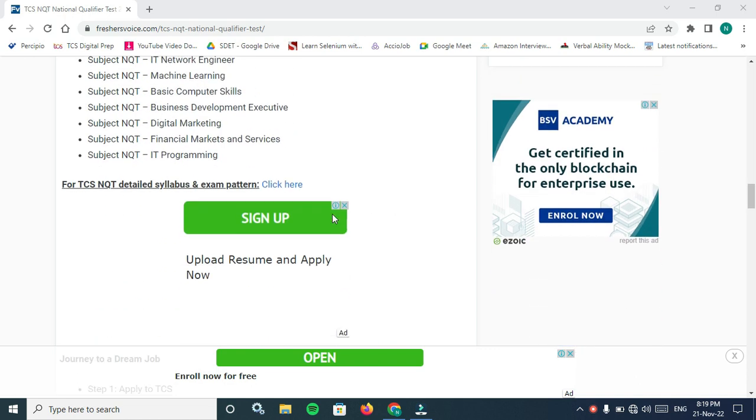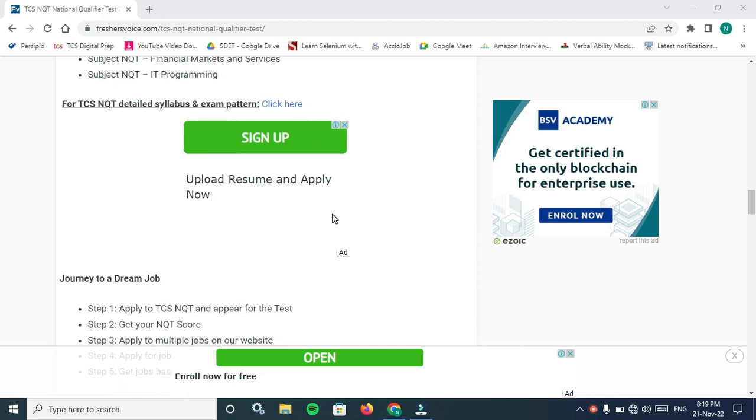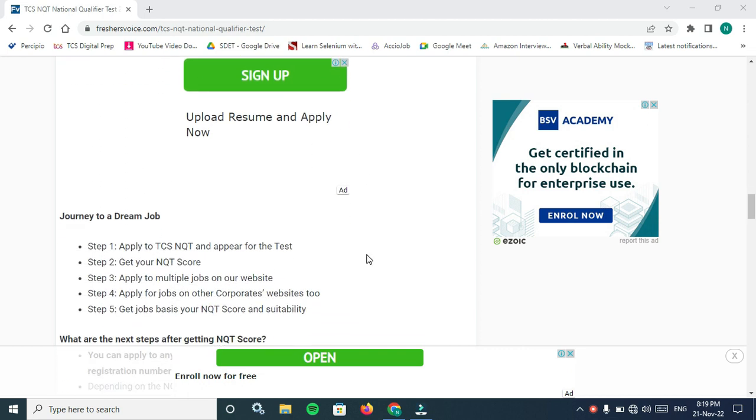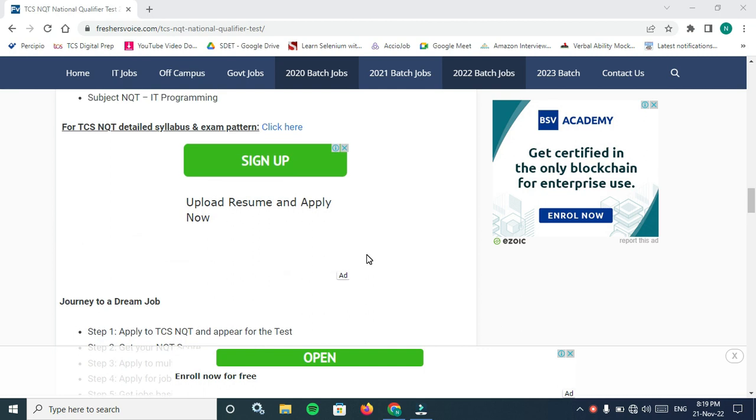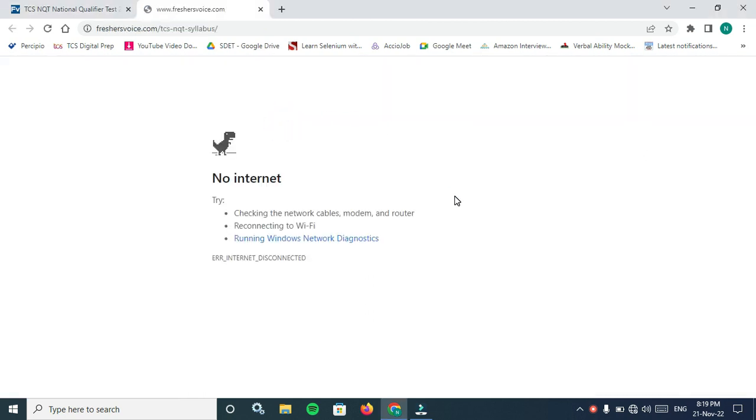These are the types of tests. IT programming - choose your test based on your qualification. This is TCS NQT detailed syllabus and exam pattern I will tell you. We are clicking here.